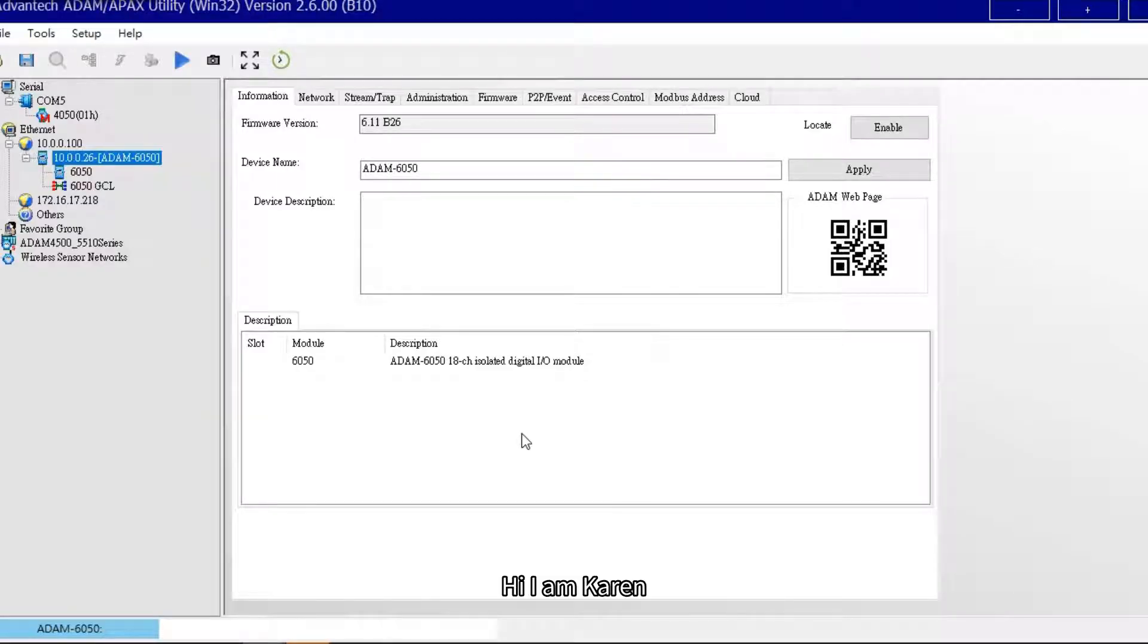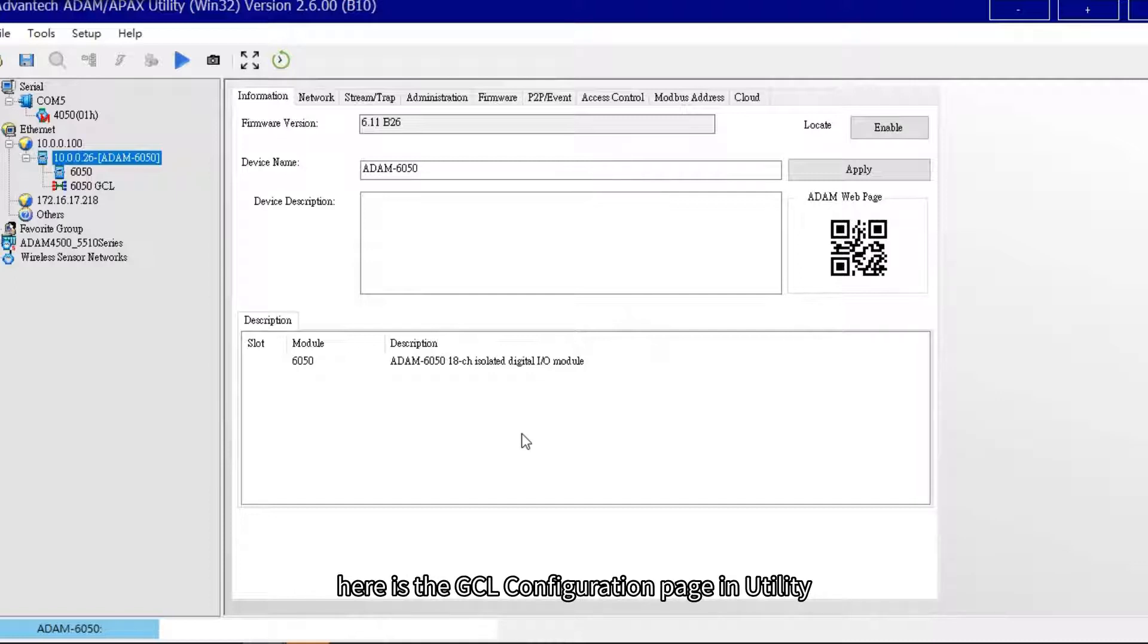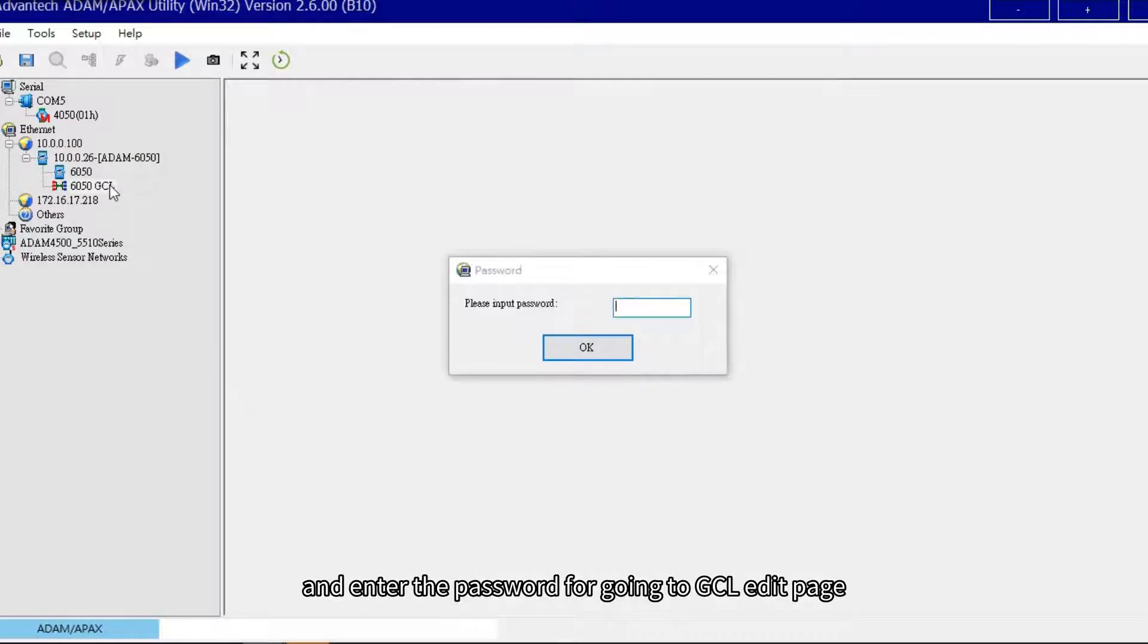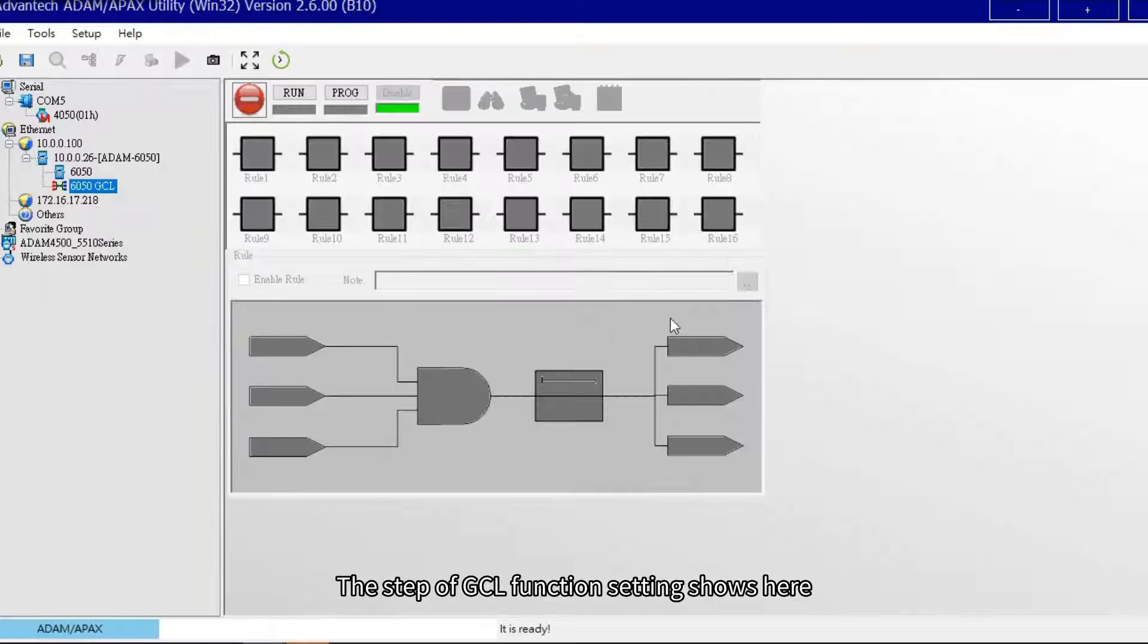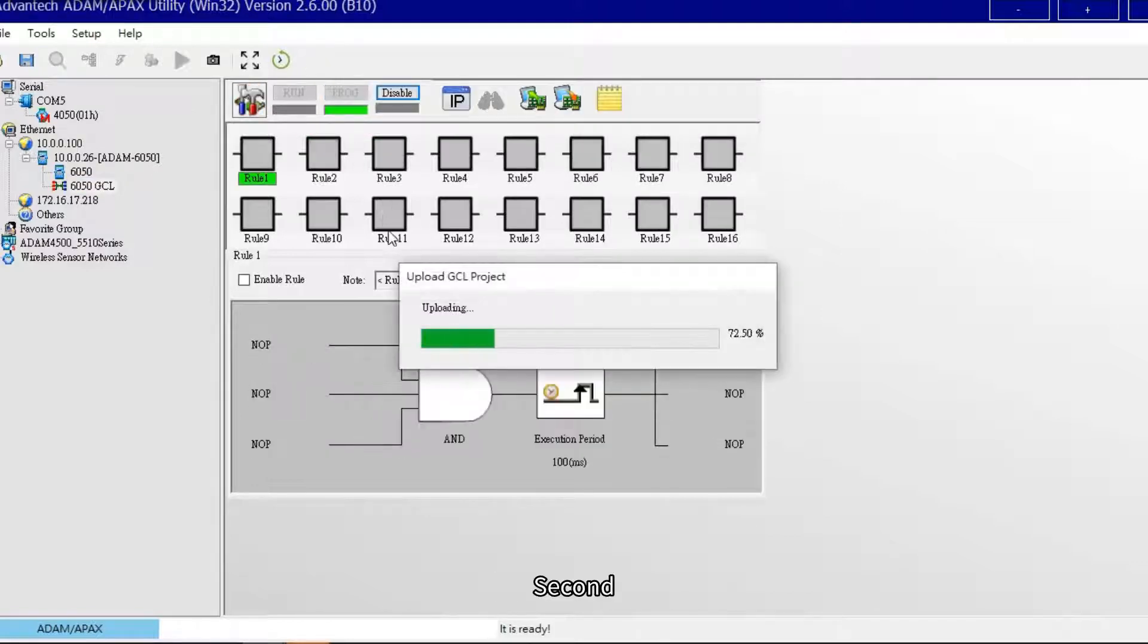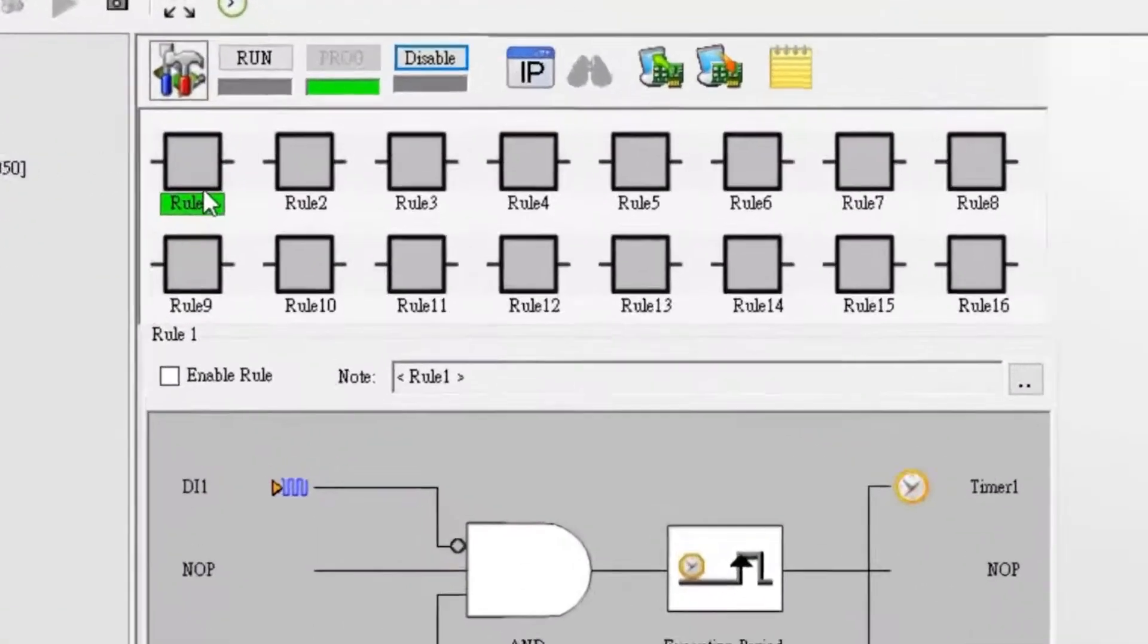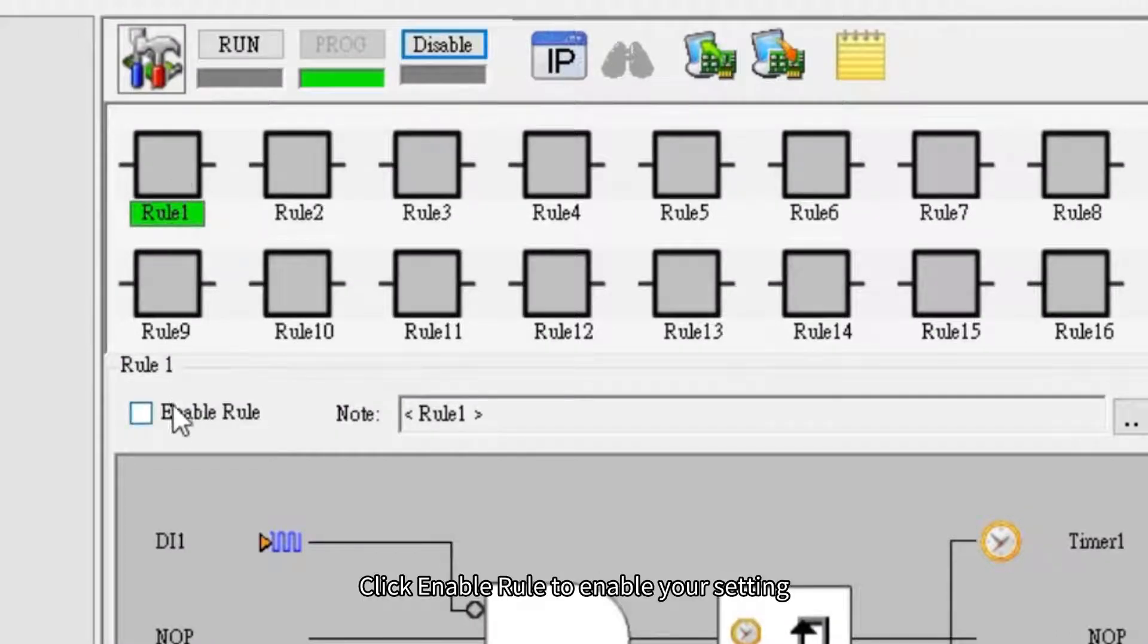Hi, I'm Karen. I will show you three examples about GCL function. Here is the GCL configuration page in utility. After clicking ADAM 6050 GCL icon and entering the password, you go to GCL edit page. The step of GCL function setting shows here. First, click program button. Second, click row 1 to edit. Third, click enable row to enable your setting.